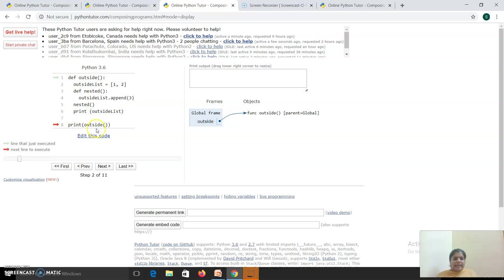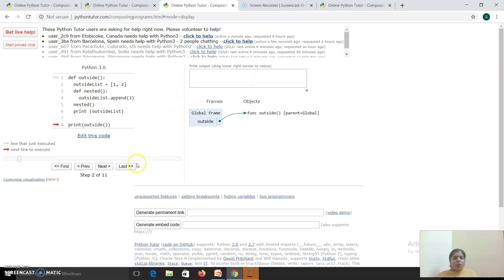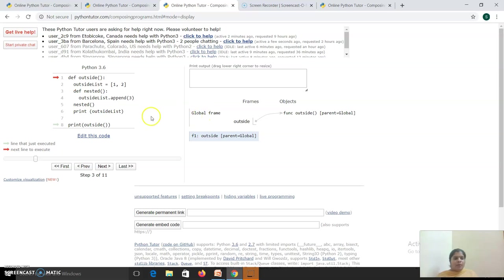When this particular statement is invoked, a frame is created for it. A frame is created for this particular function as well, and an output box is created. This invokes the function 'outside', so a functional block is created. The parent for this functional block is main - this is the called function and its caller is the main.